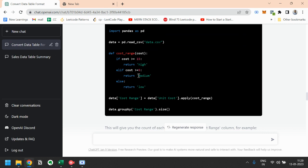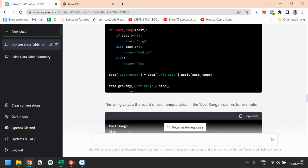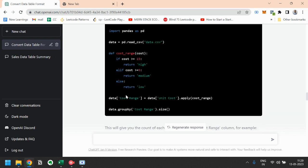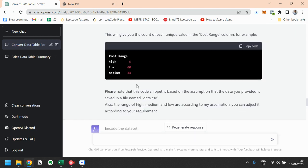So here is the Python code. Here are two breakpoints: first one is 0 to 5 will be termed as low, 5 to 15 will be termed as medium, and above 15 it is high. So based on this cost range, we will group by the cost range and we will print the size of each cost range. First one is high, that is five, that means five records are falling into the high category, and 60 records in low category, and 34 records in medium category.